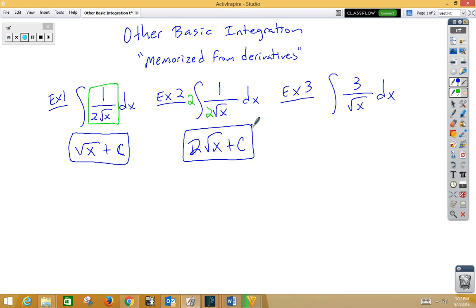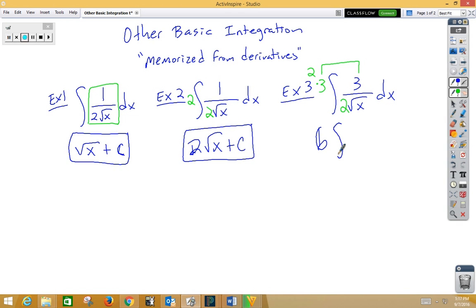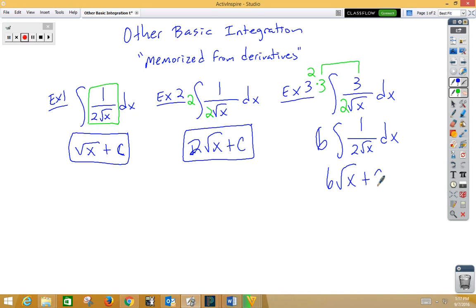In example 3, notice we have a 3 in our way — we can push that out in front. And we're missing a 2 on the bottom, so if I want to divide by 2 on the inside, I'm going to need to multiply by 2 on the outside. We'll rewrite this so you can see it better: 6 integral of 1 over 2 root x dx, which would be 6 root x plus c.